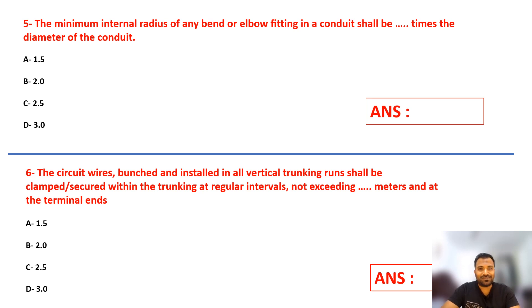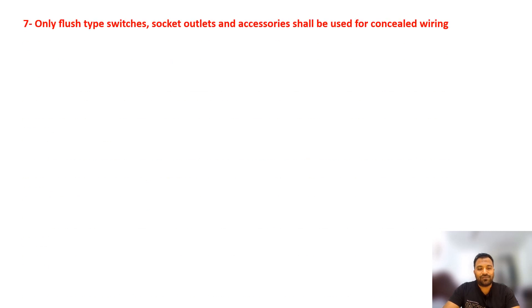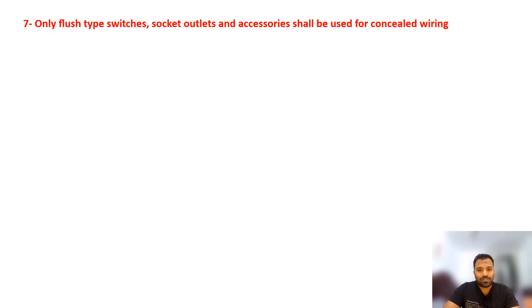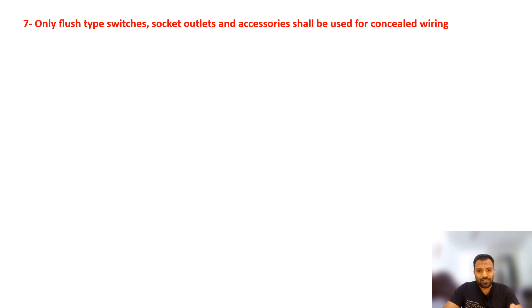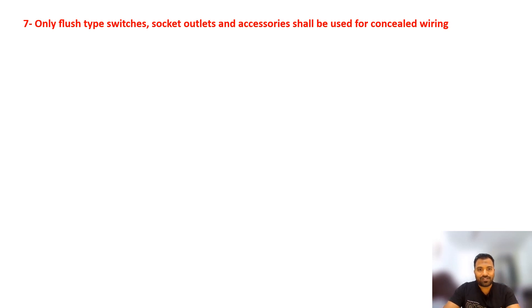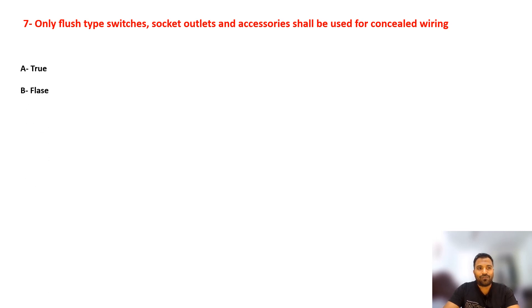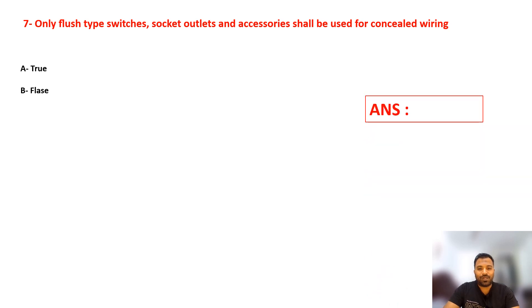Question number seven: This is true or false. Flush type switches, sockets, and accessories shall be used for concealed wiring. So when you have concealed wiring, do you only need to use flush type switches? Is this statement true or false? Select your answer. Tricky, yes it's tricky.